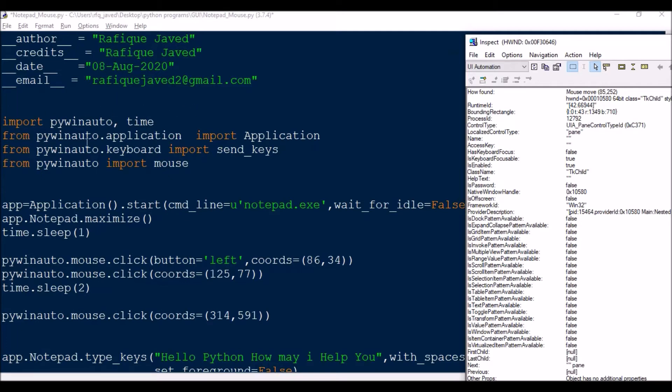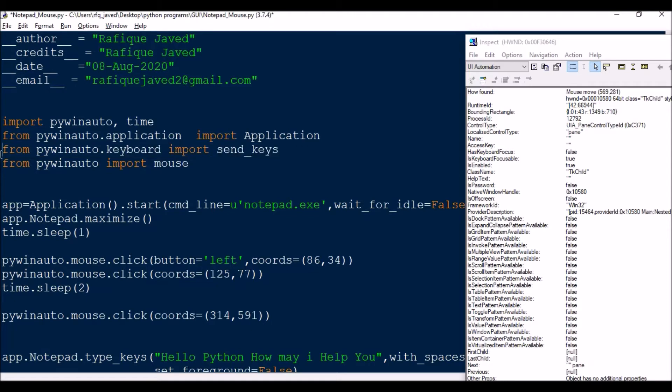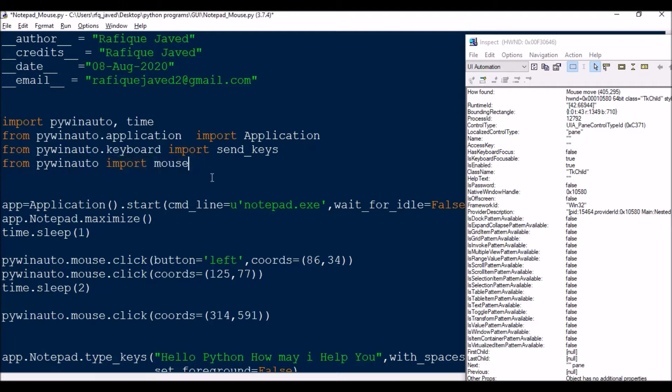Then from pywinauto.application import Application, then this is for send keys keyboard - if you don't need it you can ignore it because we will be not using any keyboard clicks. And this is for mouse - from pywinauto import mouse. This is the one you need to import mouse from pywinauto for performing any mouse clicks.